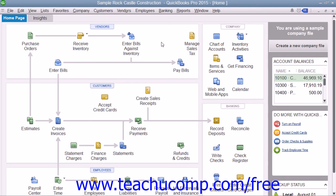Although you do not have to be fluent in accounting terminology to understand QuickBooks, it is necessary to have a basic understanding of some accounting concepts prior to entering information into the program.